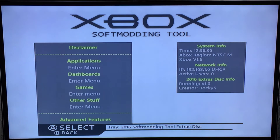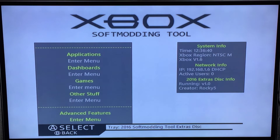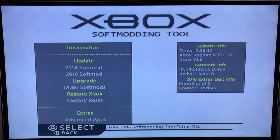So when you insert the disk, you'll be presented with this menu and you want to scroll down to the advanced features and press the A button, and then you want to go down to the update section.